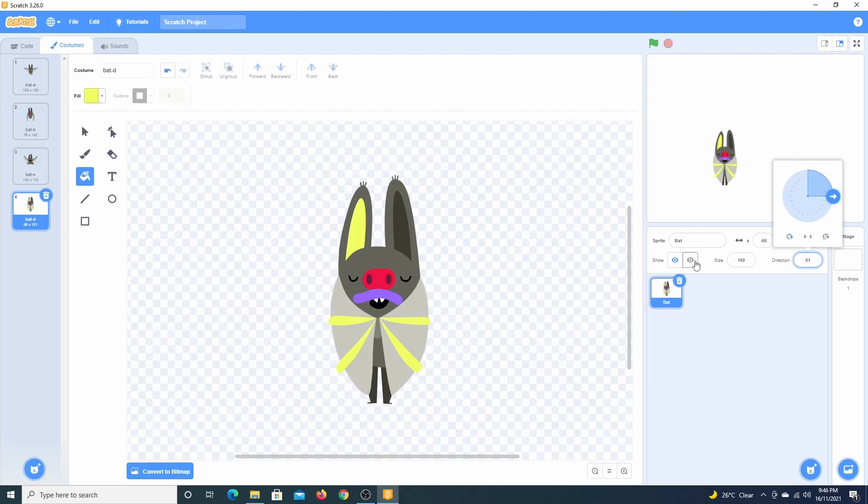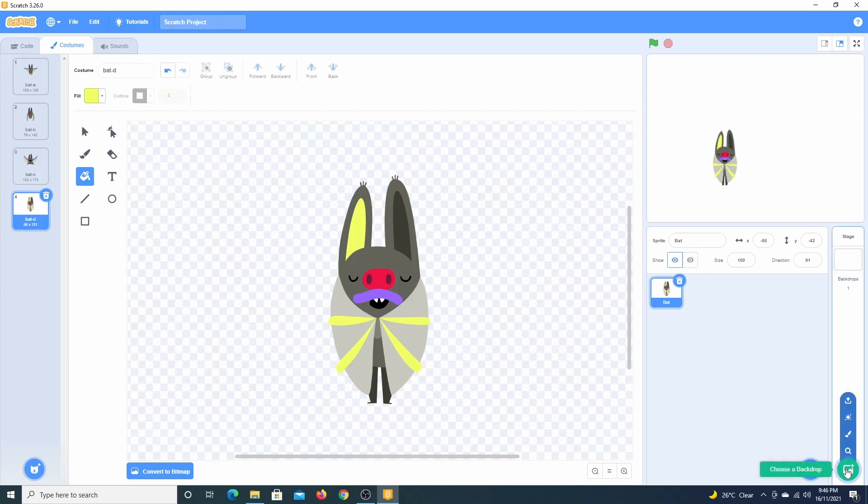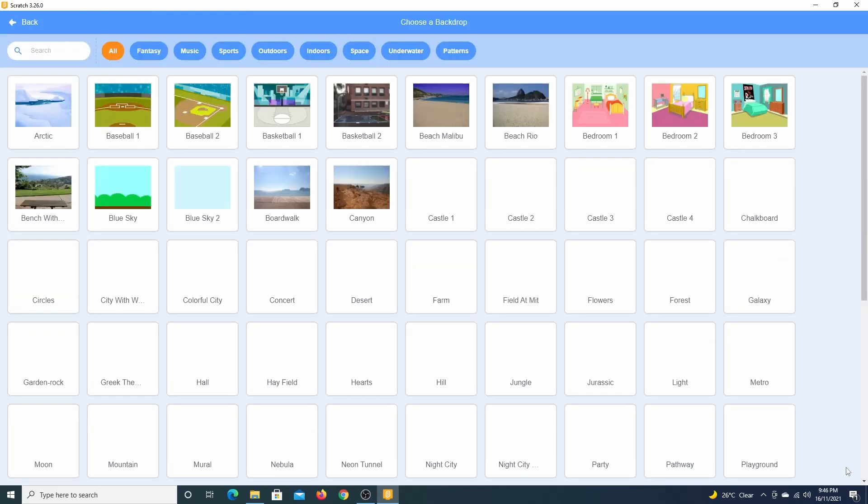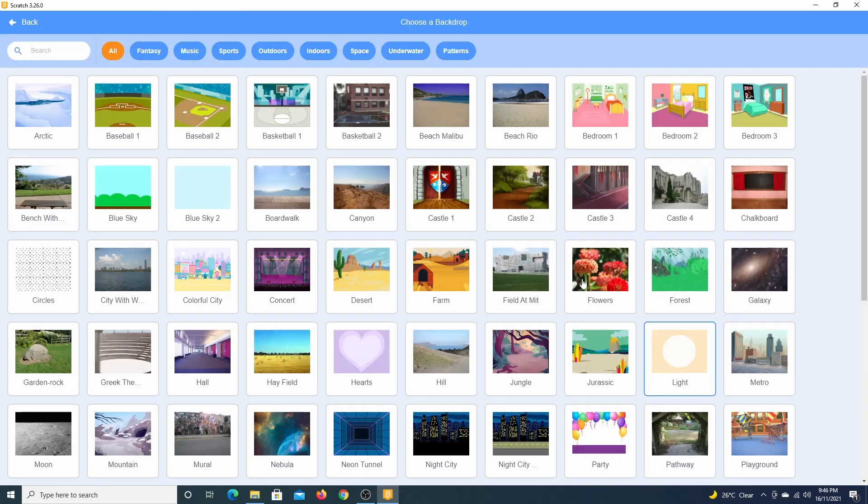This button here will show or hide our sprite. Finally, let's add a backdrop. I think this bat belongs in the woods.